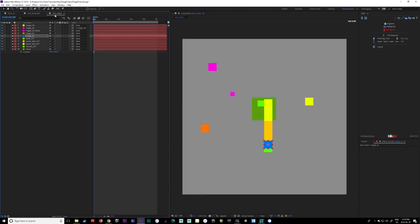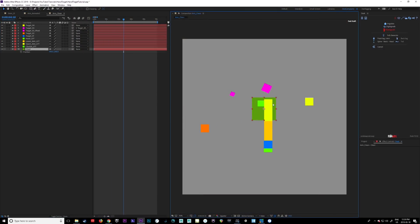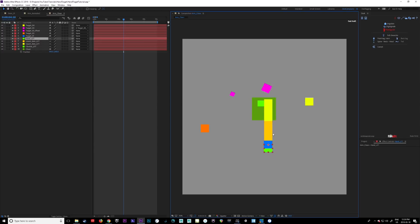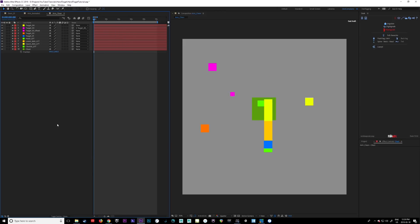We have this really basic scene. I have a couple of little objects in here. I've got a really basic character rig we're going to put together, and a few different targets. I'll show you how we can set this up. It seems a little complicated at first, but it's actually not so bad. So we're going to go into Duik.